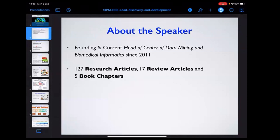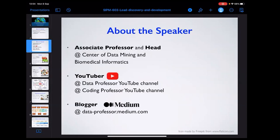A little about myself: I'm currently head of the Center of Data Mining and Biomedical Informatics, started in 2011 — this year marks its 10-year anniversary. I've published 127 research articles, 17 review articles, and five book chapters, made possible by an excellent team of PhD students and young faculty researchers. I'm also an associate professor, a part-time YouTuber on the Data Professor and Coding Professor channels, and a blogger on Medium covering data science and bioinformatics.